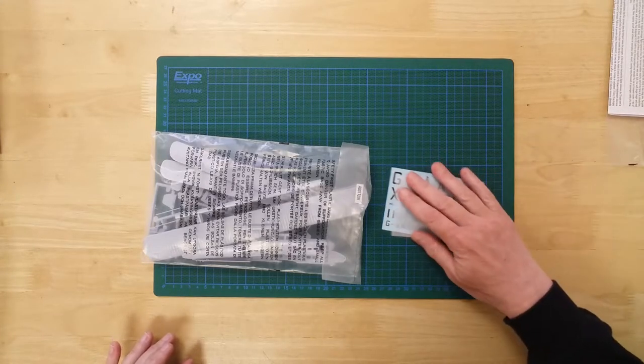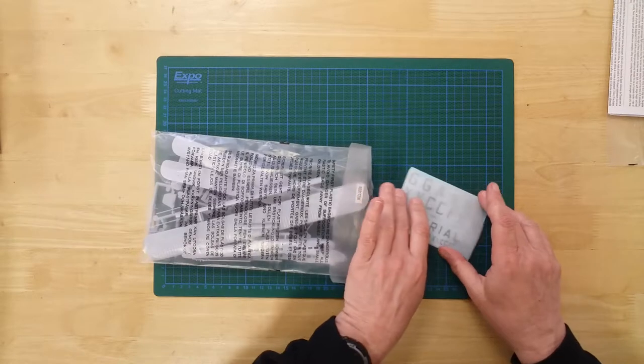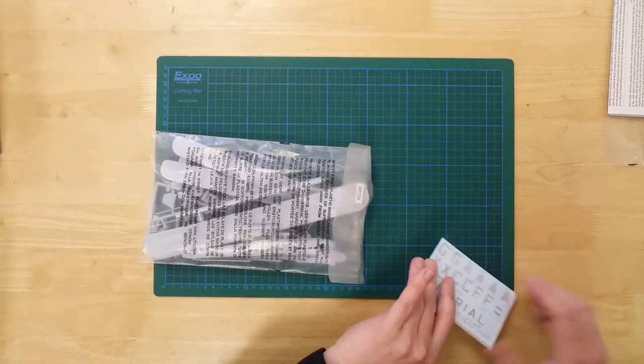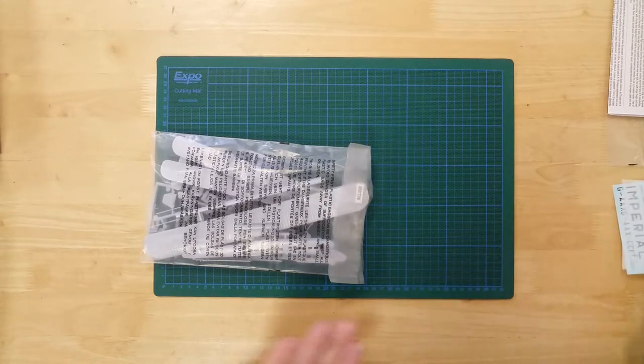In the box, you will find a selection of plastic sprues sufficient to make one aircraft.